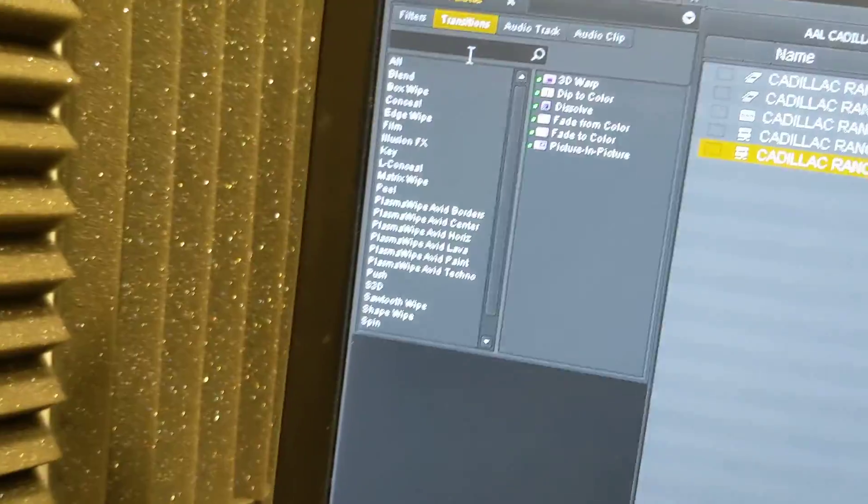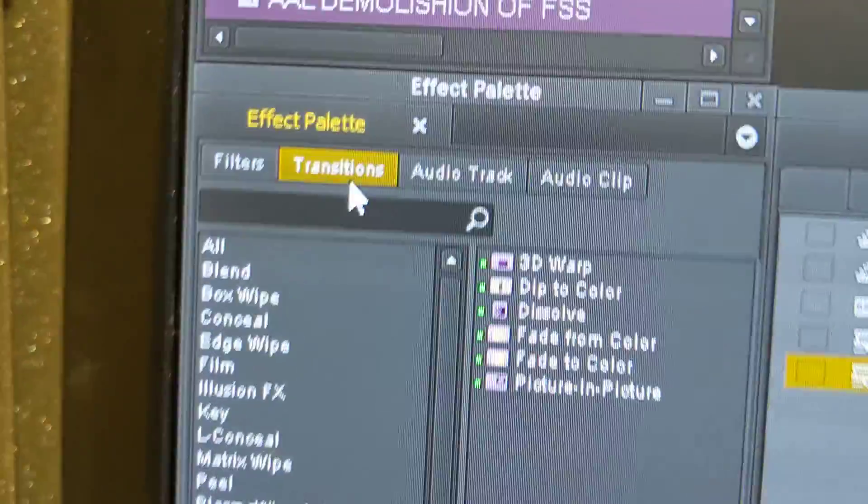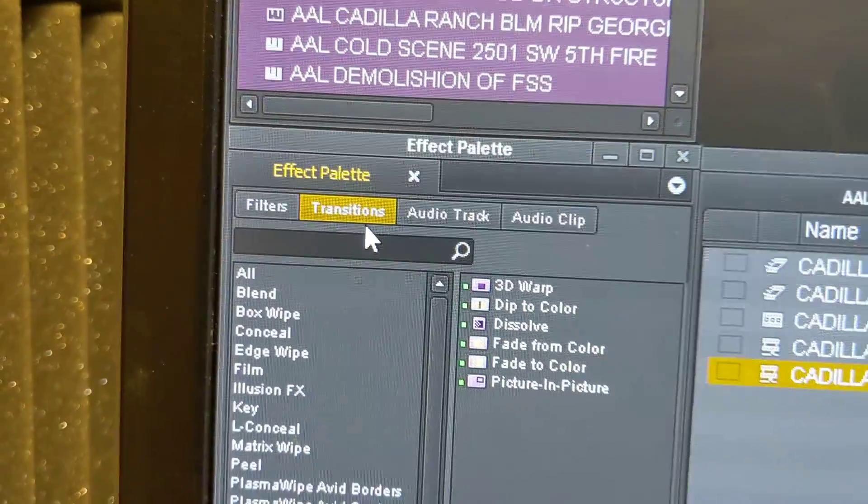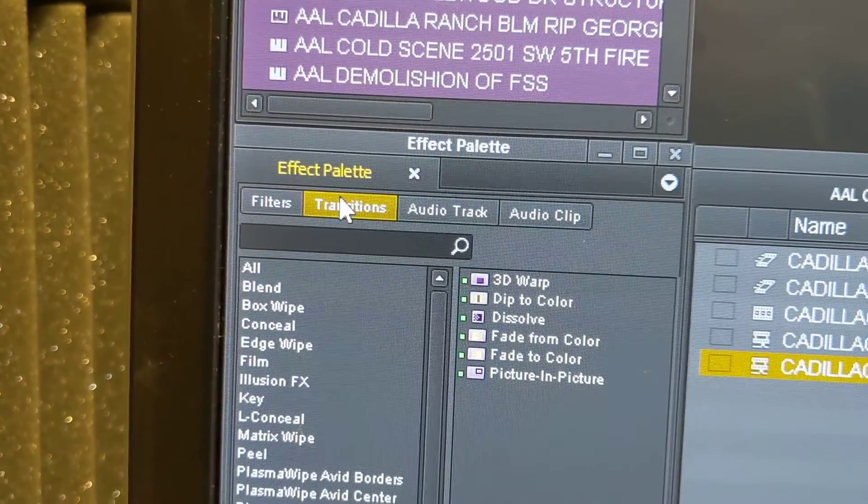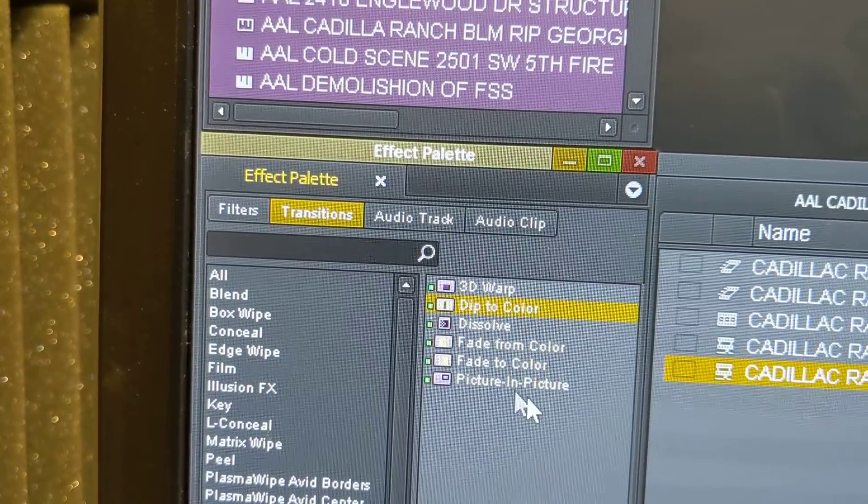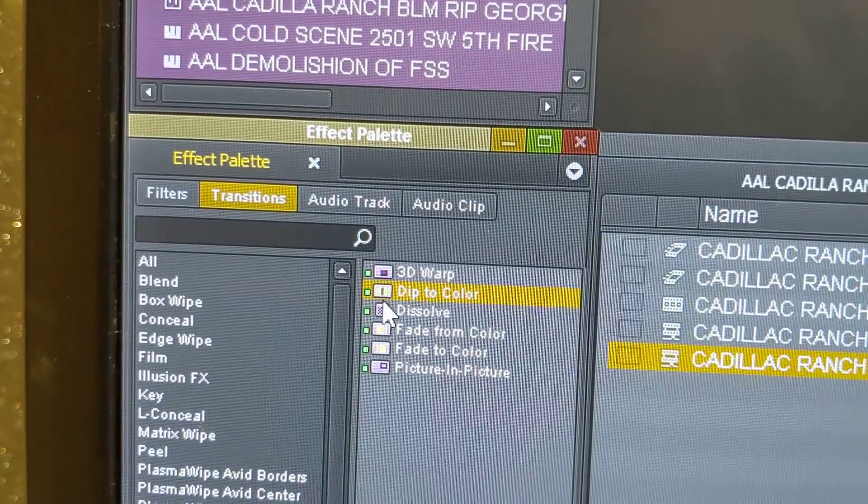So what you have to do is open up the effect palette. Then hit the transition folder, and there's dip to color.